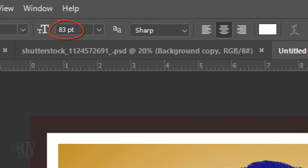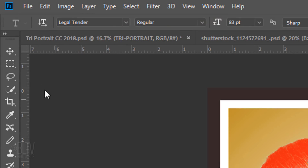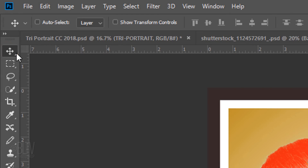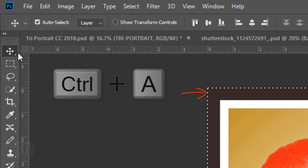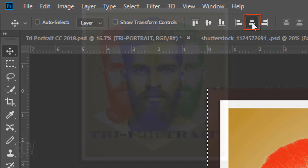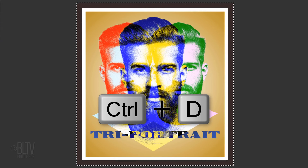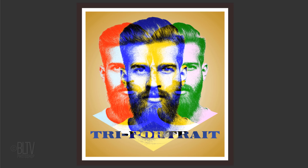I'll make its size 83 points, but feel free to use whatever size you like. I'll make its aliasing Sharp and Center Alignment. Click on the document and type out your text. To center it, open your Move Tool and press Ctrl or Cmd-A to select your document and click the Align Horizontal Centers icon. Then deselect it by pressing Ctrl or Cmd-D. To slide your text up or down, press the up or down arrow on your keyboard.